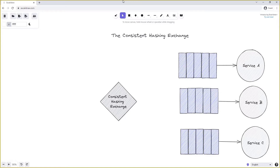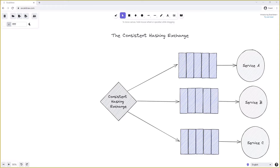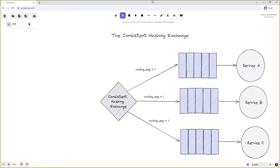For example, in a service that processes scores for football games, we might want all scores for a specific game sent to the same queue always, rather than round-robined across multiple queues. To achieve this, we bind each queue to the consistent hashing exchange with a binding key that is a simple numeric value. This numeric value indicates what proportion of messages should be sent to that queue. If all queues are bound with a routing key of 1, we are telling the exchange to treat all queues equally.